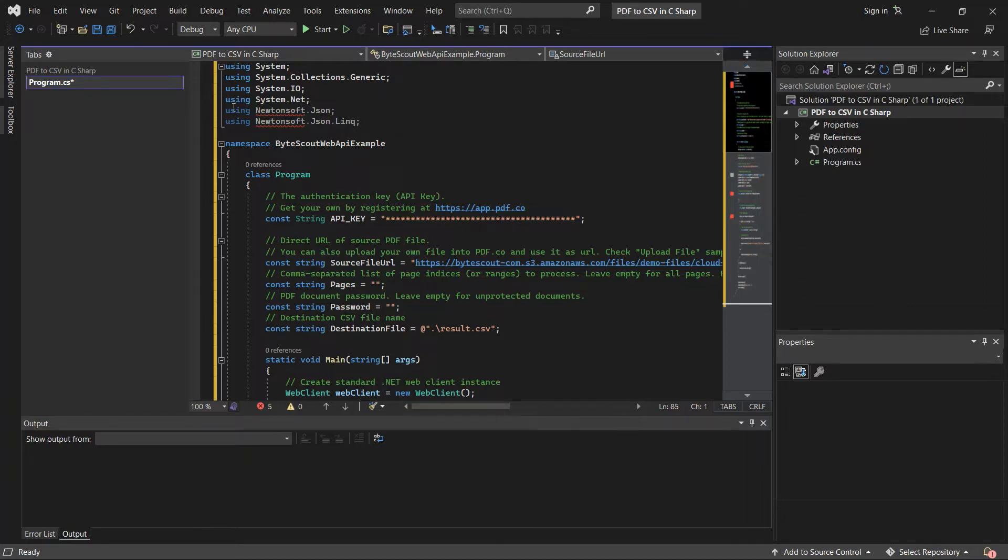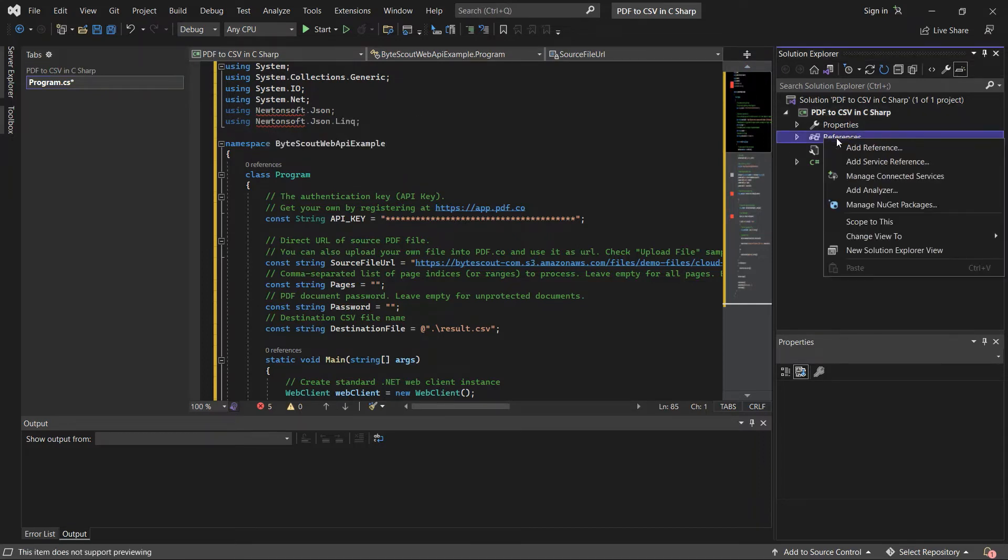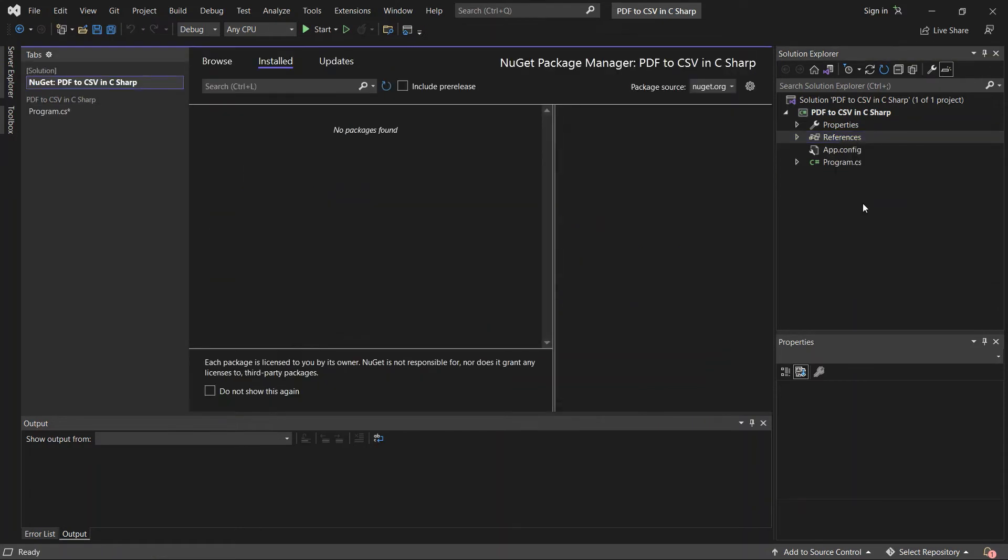Next, let's add the references of Newtonsoft.json. Right-click on the references, and select Manage NuGet Packages. On the browse, search Newtonsoft.json, and install.